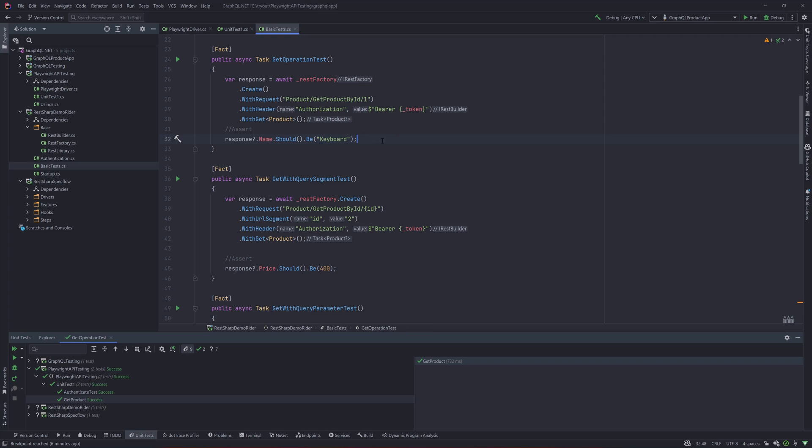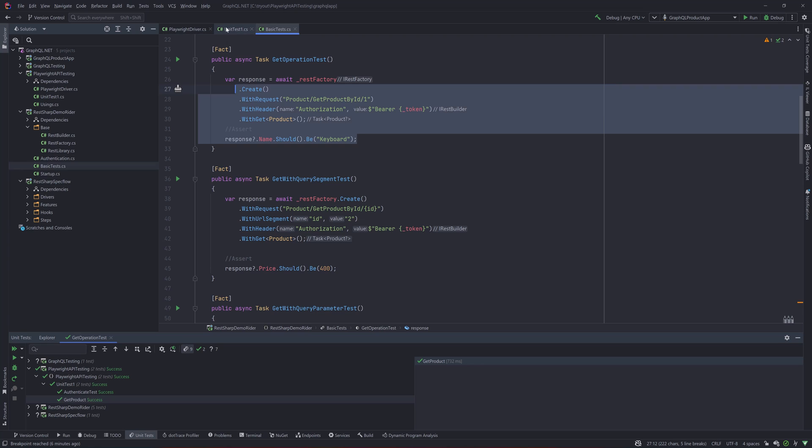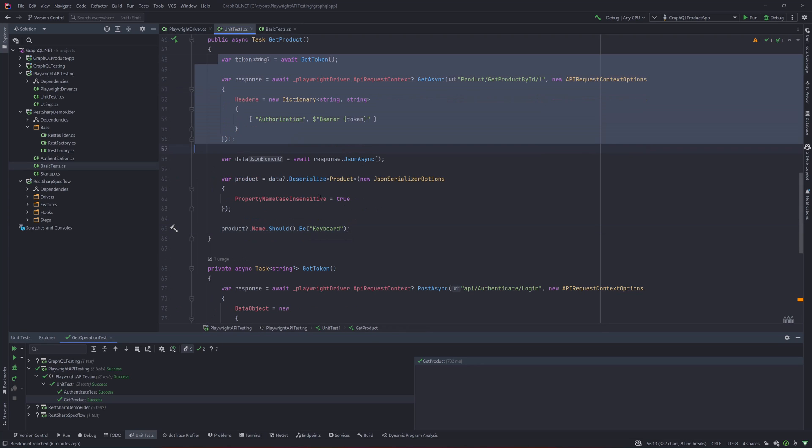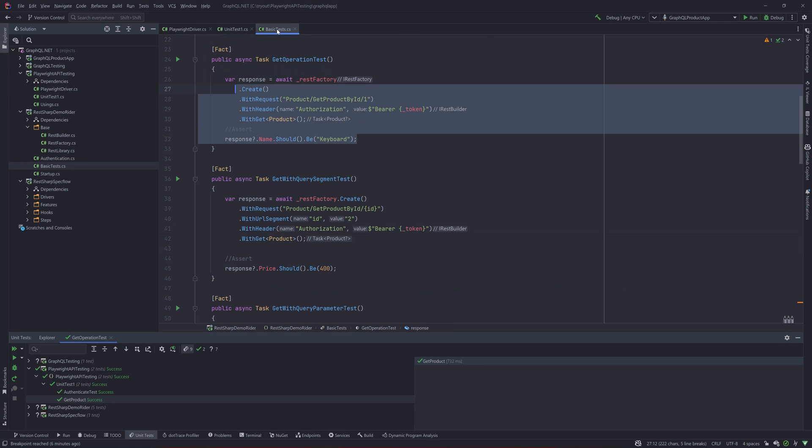These are the methods that we wrote in the builder pattern over here. Once you have all these methods, you'll also notice that we are doing an assertions here. So basically it's like two lines to perform the same operation that we see over here, as you can see.